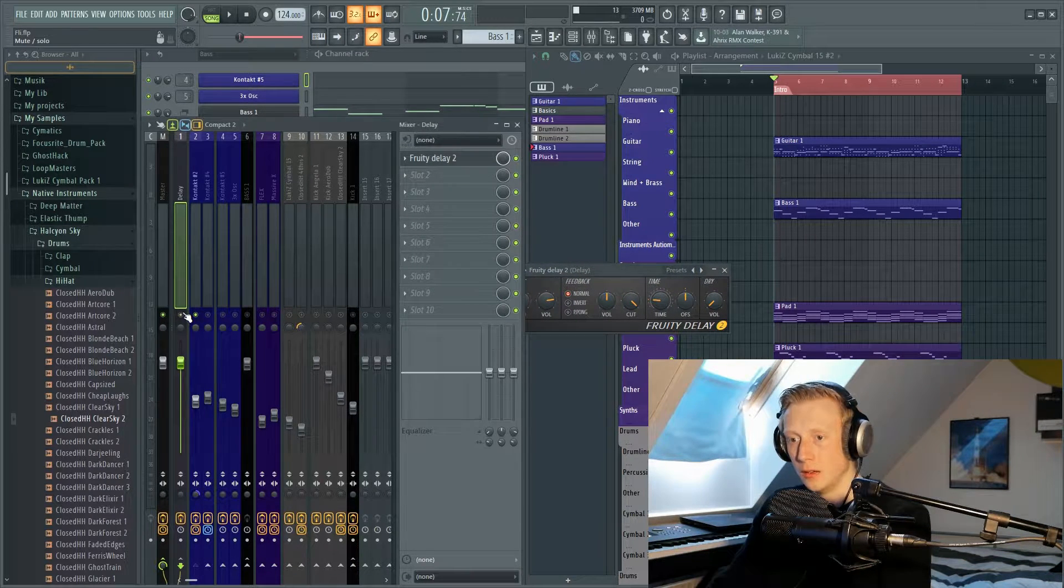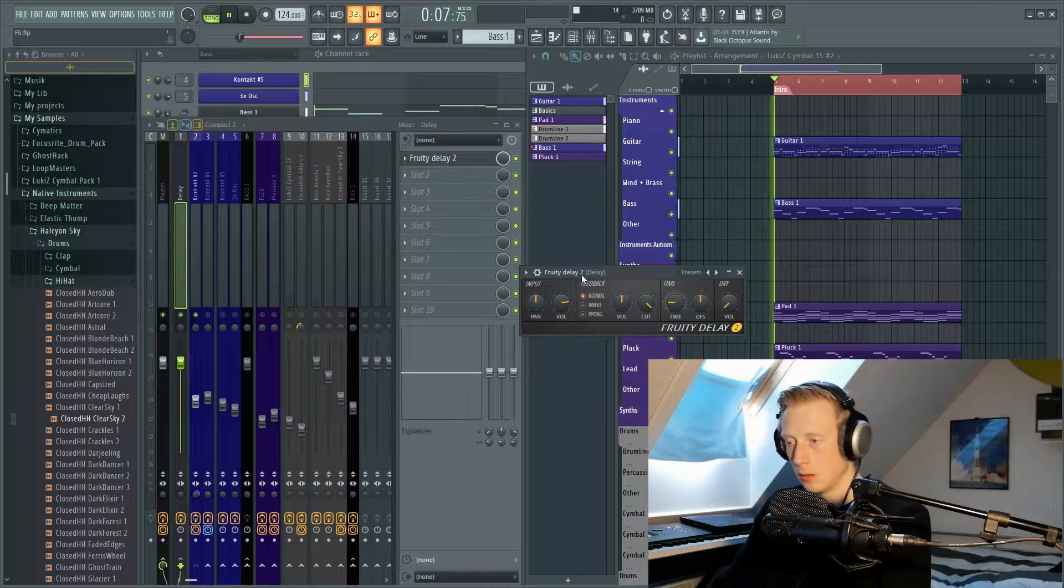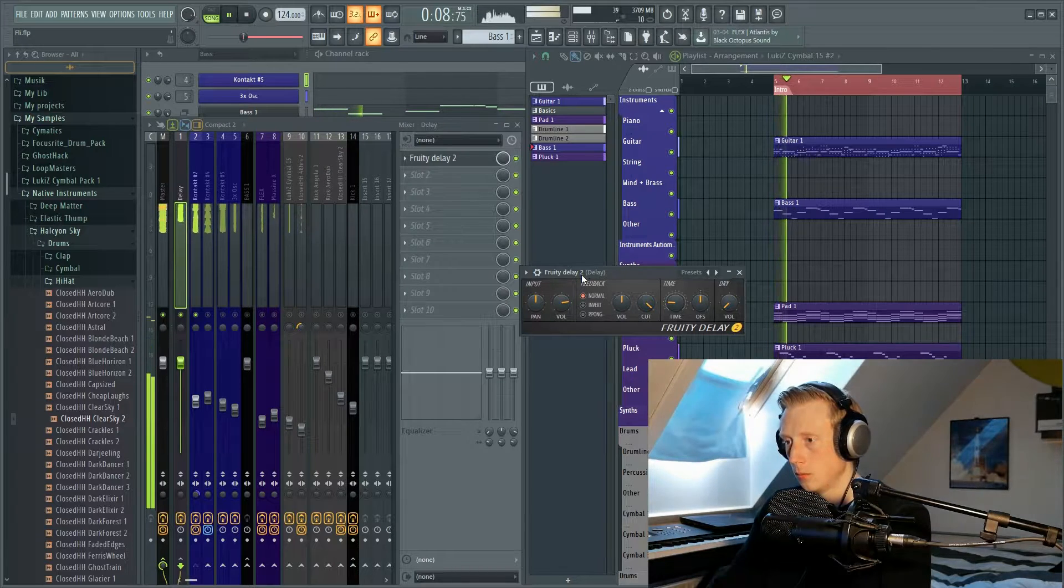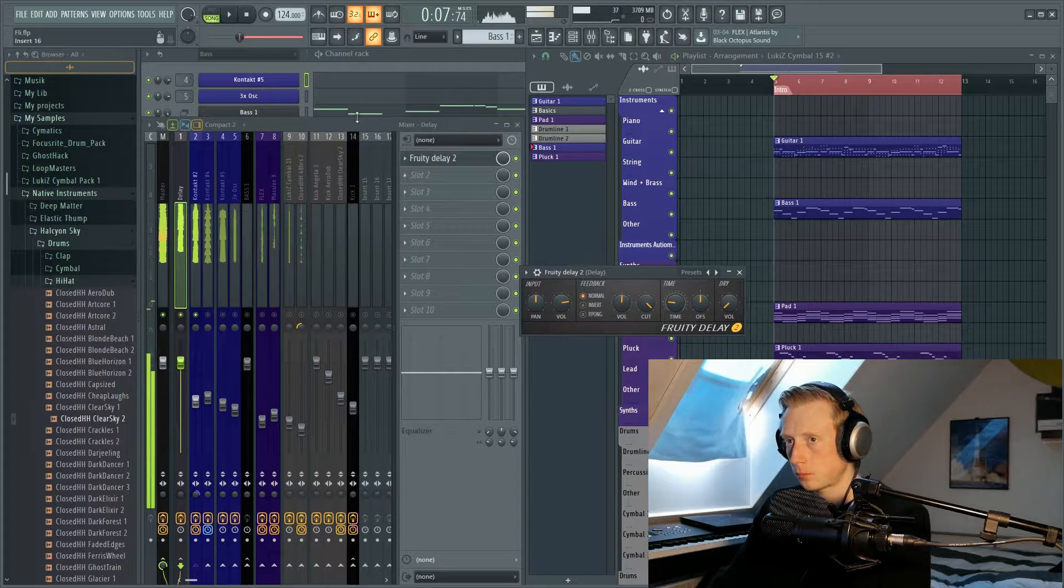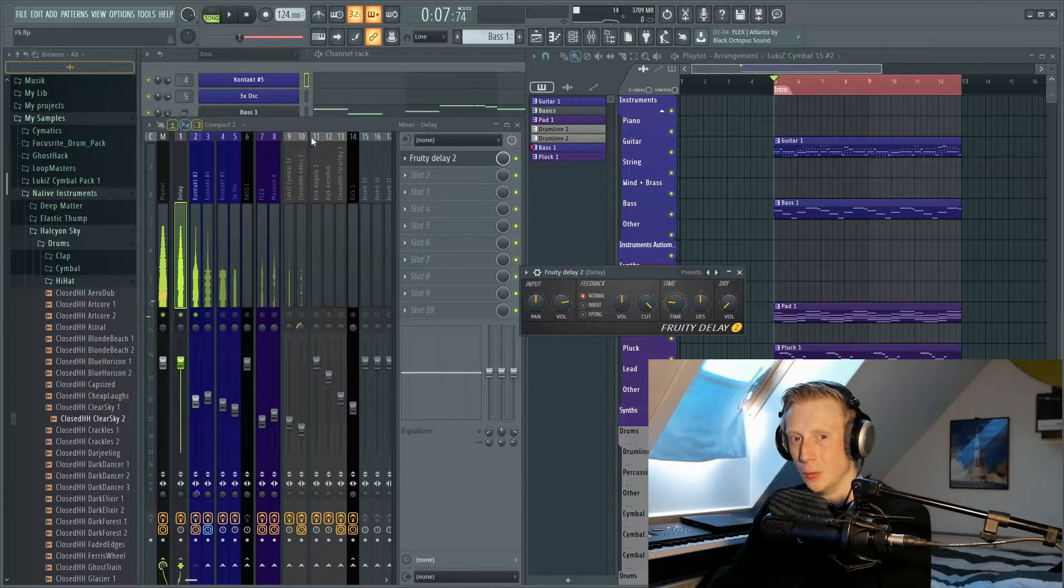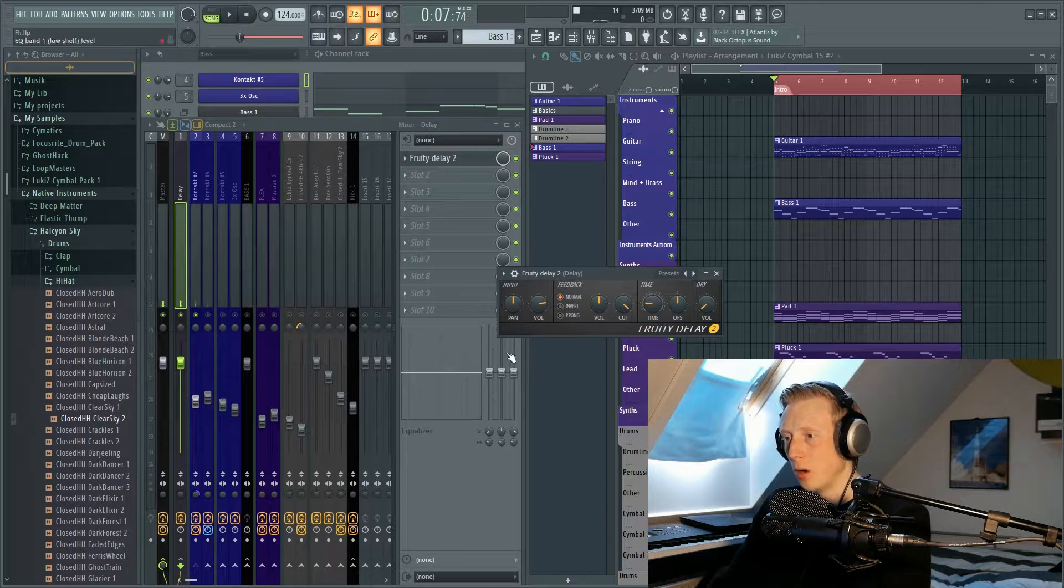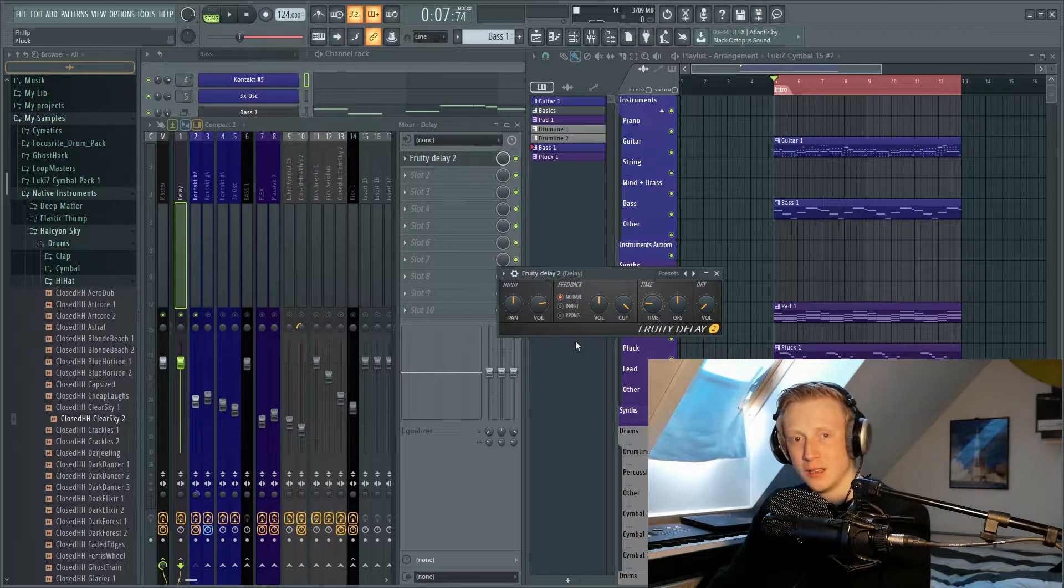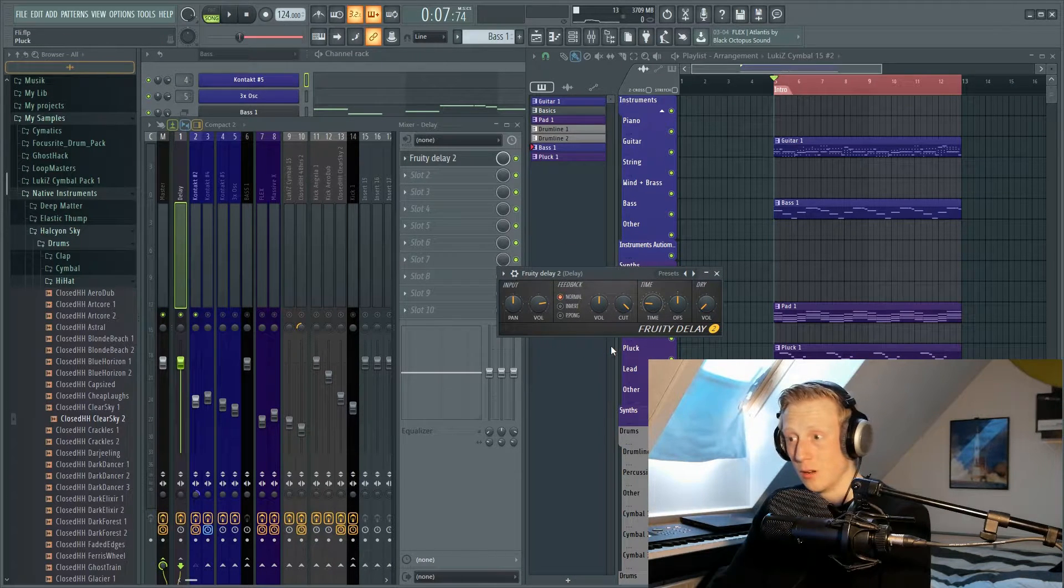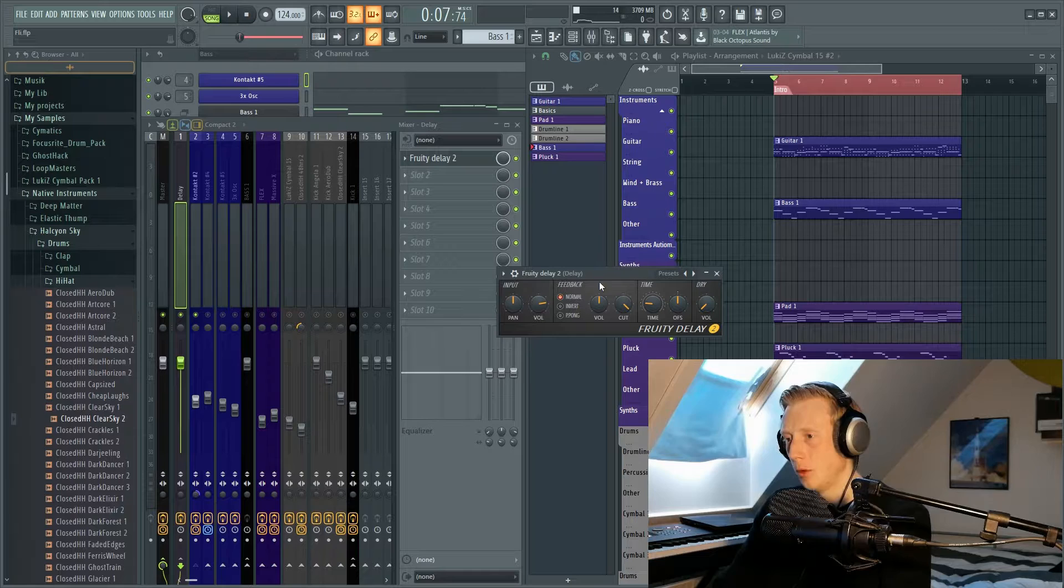So now we can turn the delay on and we will hear this. It sounds really muddy, and actually this plugin seems very simple but it can be hard to understand.